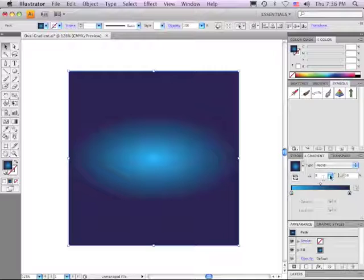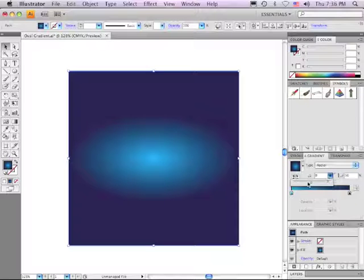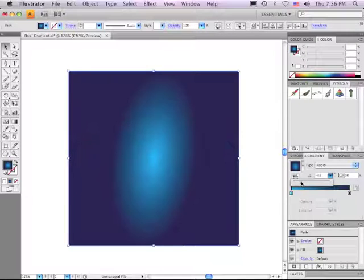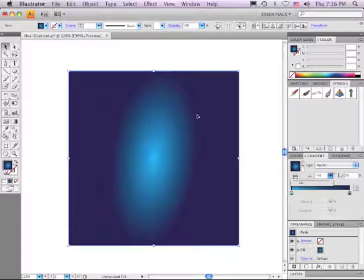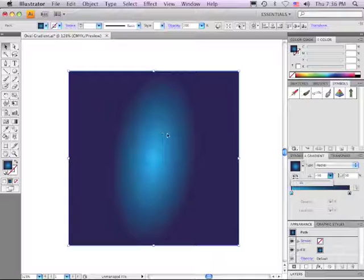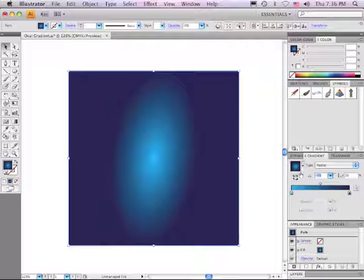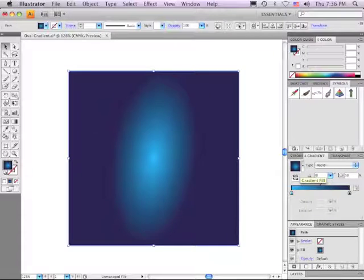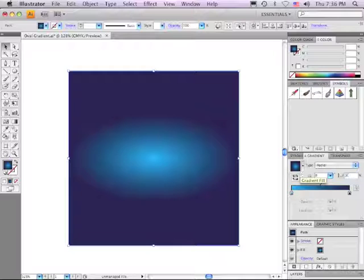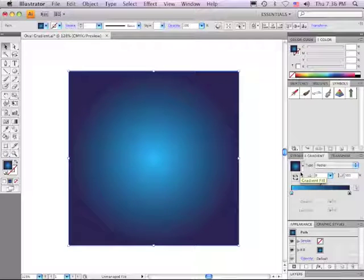And I can also change the angle of the gradient to something other than 0 degrees. You can see that's really cool as well. But I'm going to get back to exactly where I was before, just by typing in 0 for degrees and hitting my Tab key, and hitting 100%, and hitting Return or Enter.